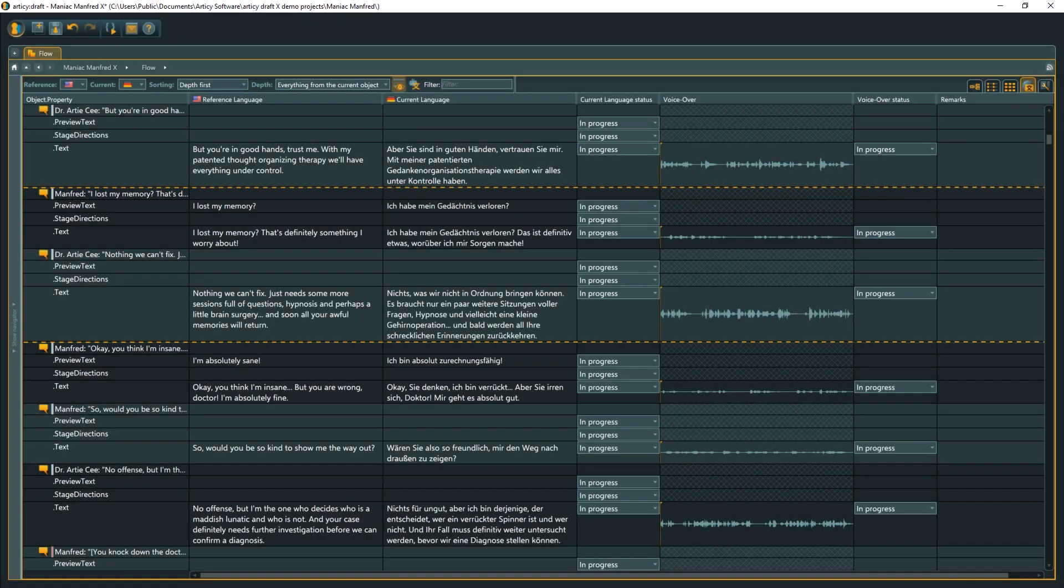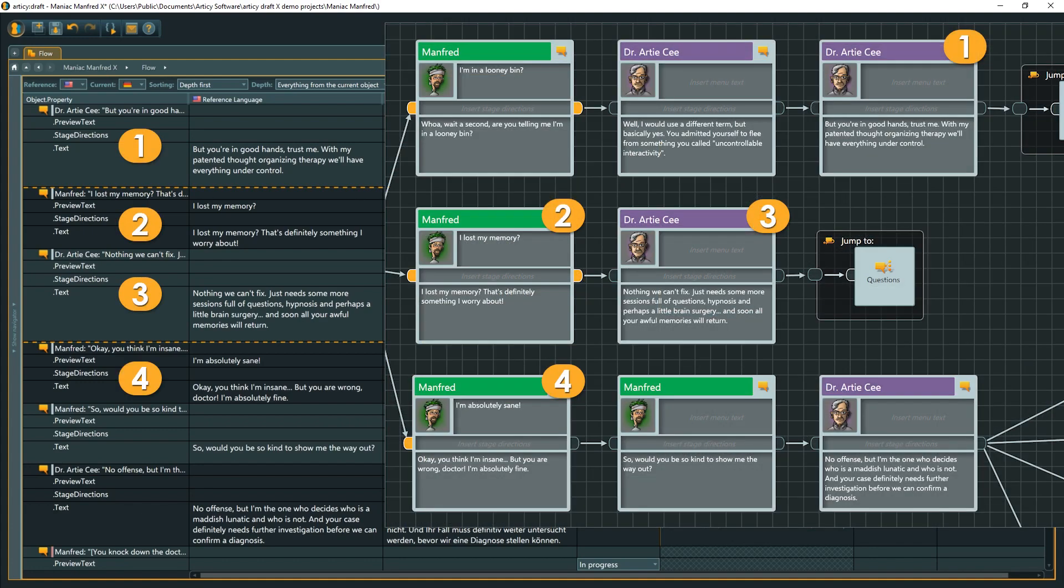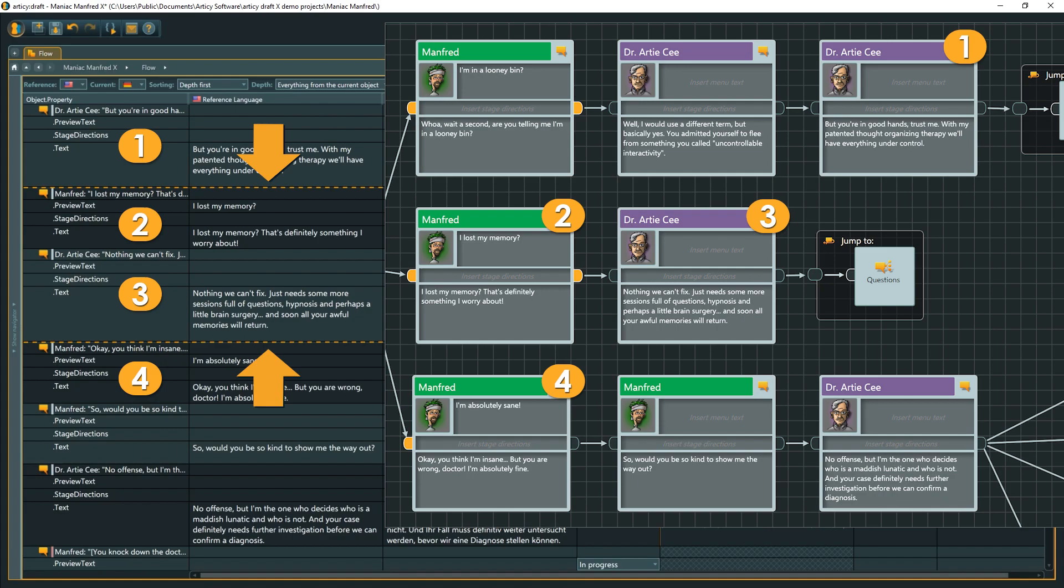One thing that is not easy to visualize is the non-linearity of a flow in the linear representation of the localization view. To improve the overview, occurrences where the following object is not a direct neighbor of the previous one are marked with an orange dashed line.